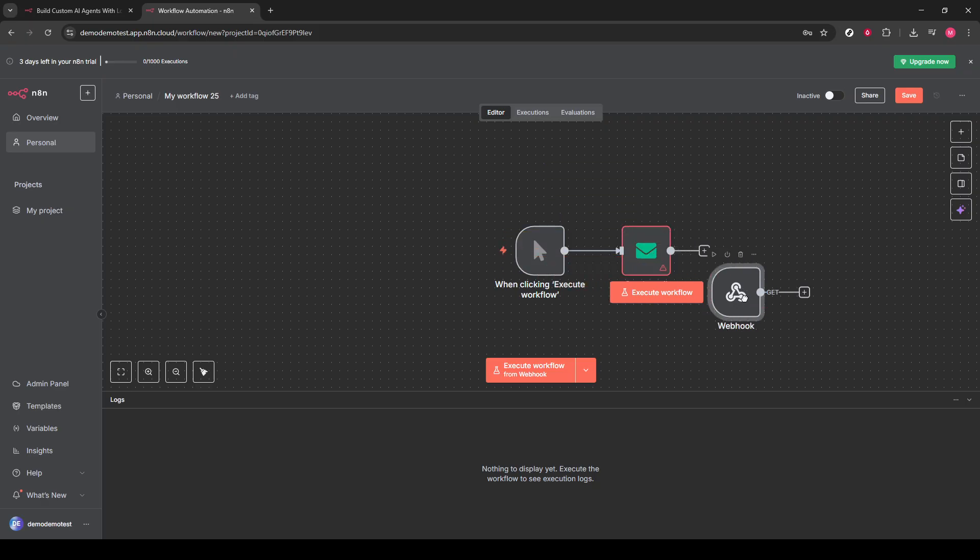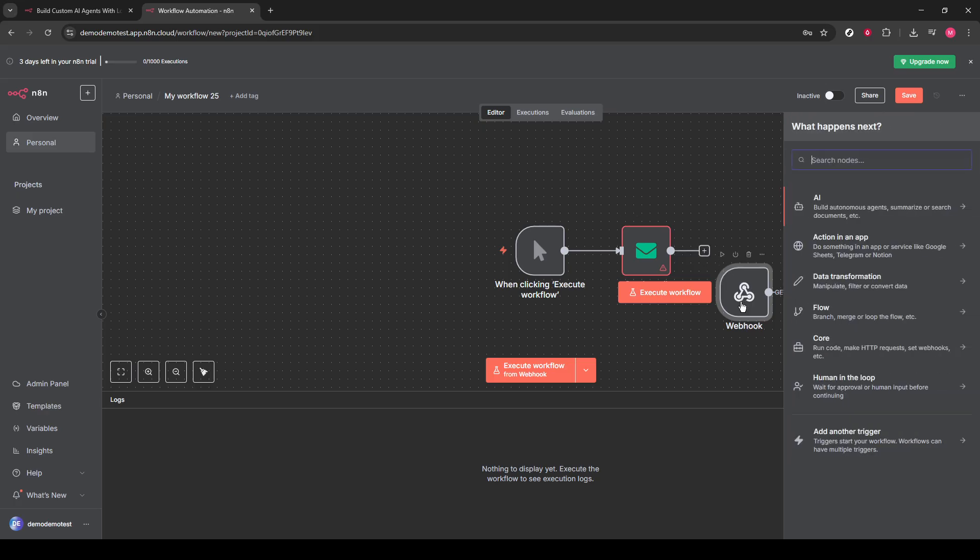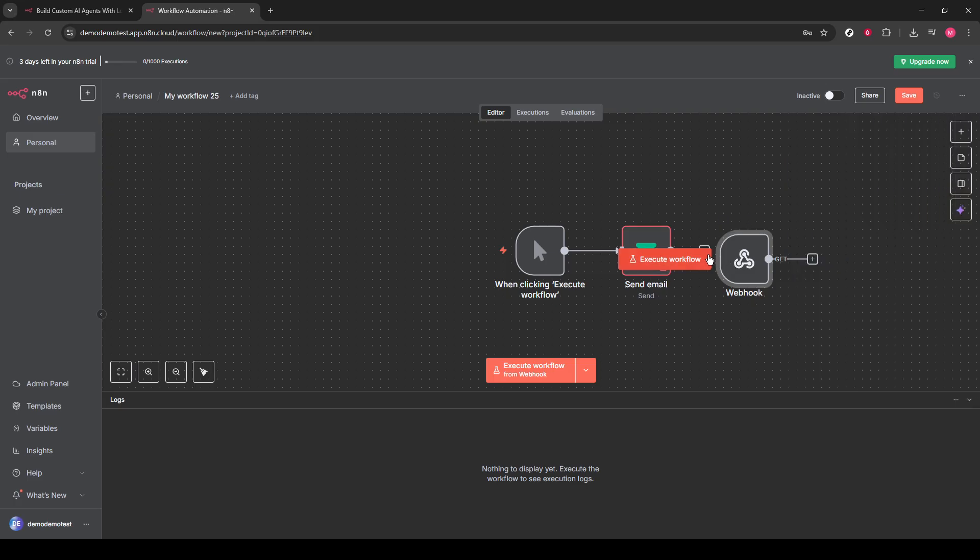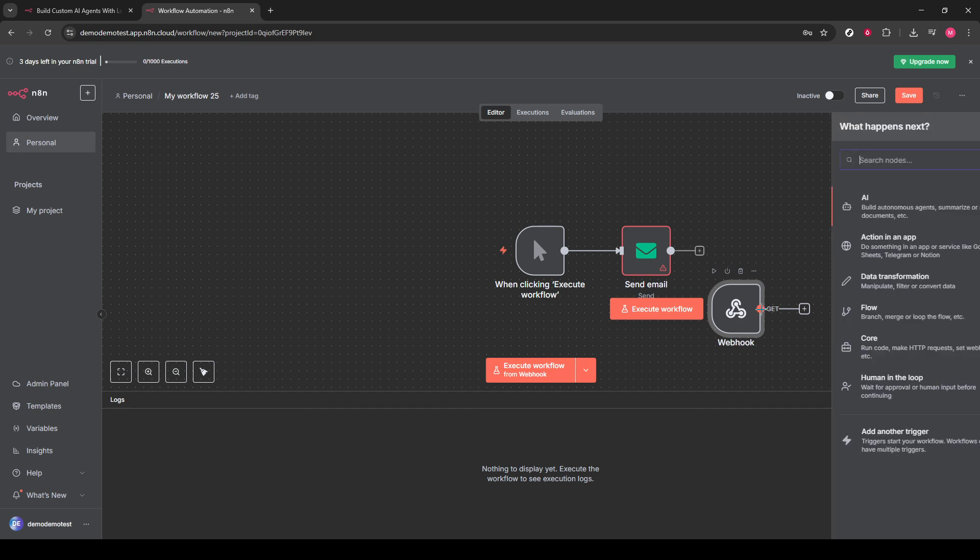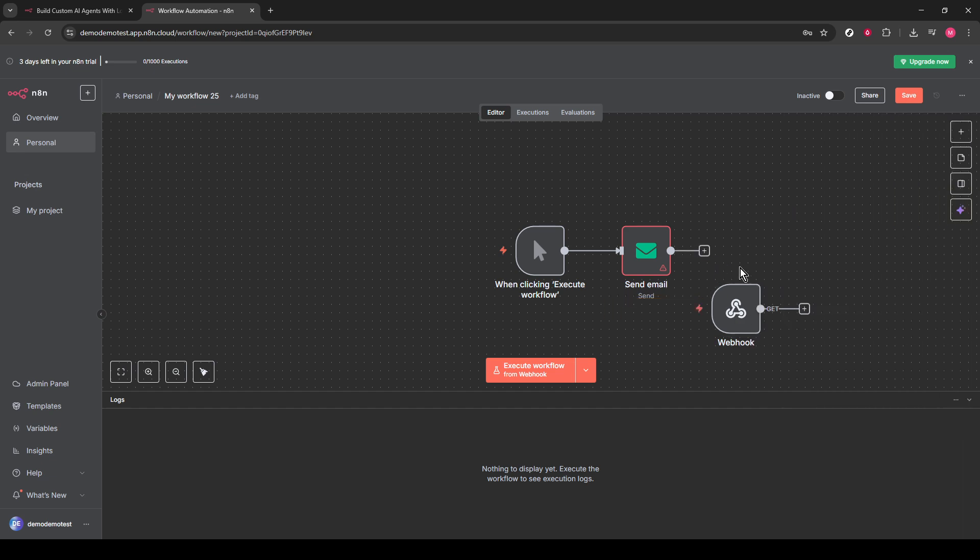With those steps complete, congratulations are in order. You've just set up an email automation in N8N. By using this process, you've enhanced your capacity to send automated ads efficiently. Thank you for joining me in this tutorial and enjoy your new streamlined email system.